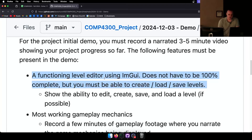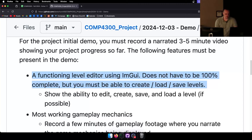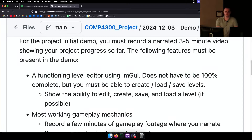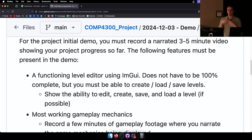Here's what must be done for the demo: a functioning level editor using ImGui. It doesn't have to be the final version, but it must be able to create, load, and save levels, edit entities, drag them on, delete them. You must be able to create levels in this version of the project. If you don't have your level editor by the demo, that's going to be an issue — it's one of the more complicated things you'll be doing.